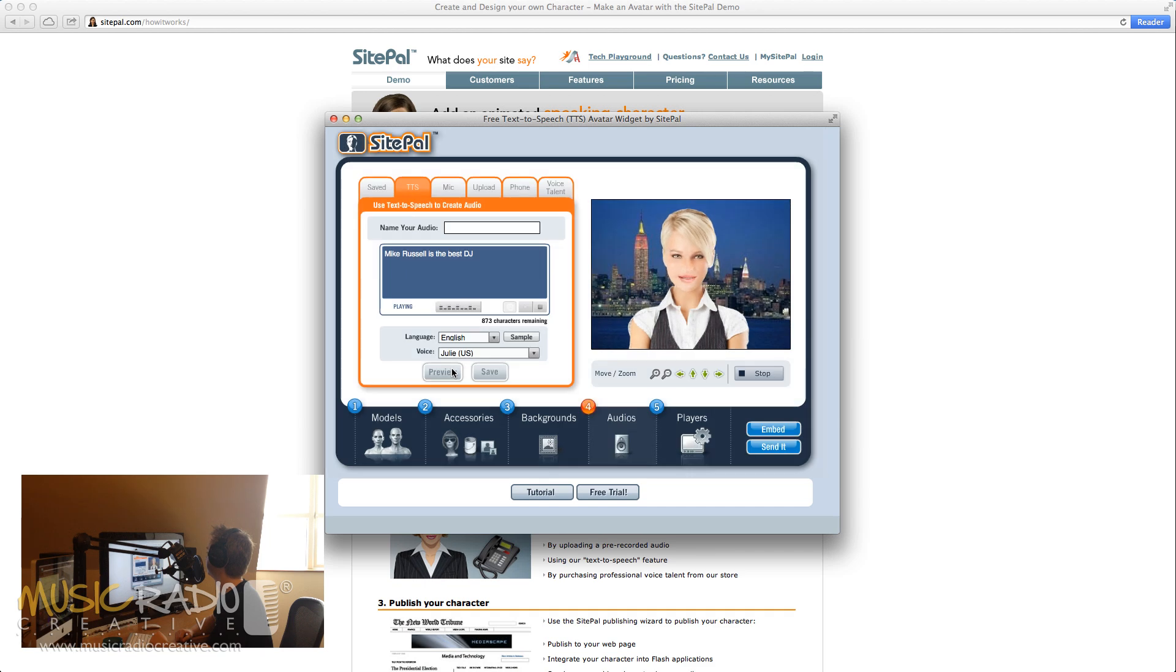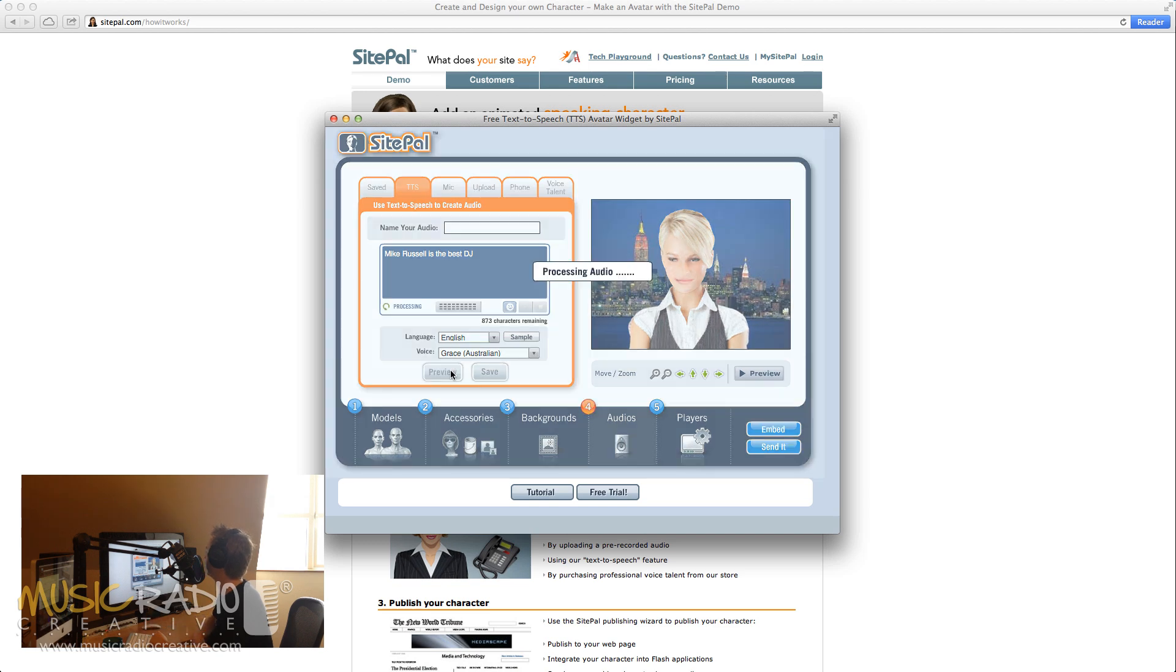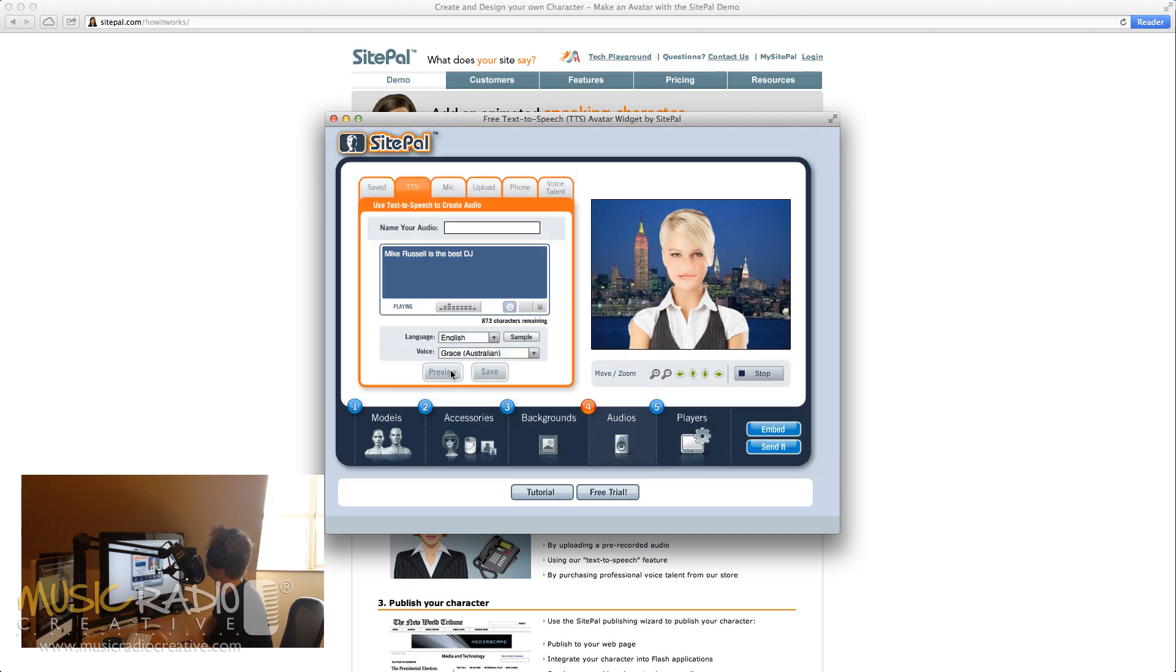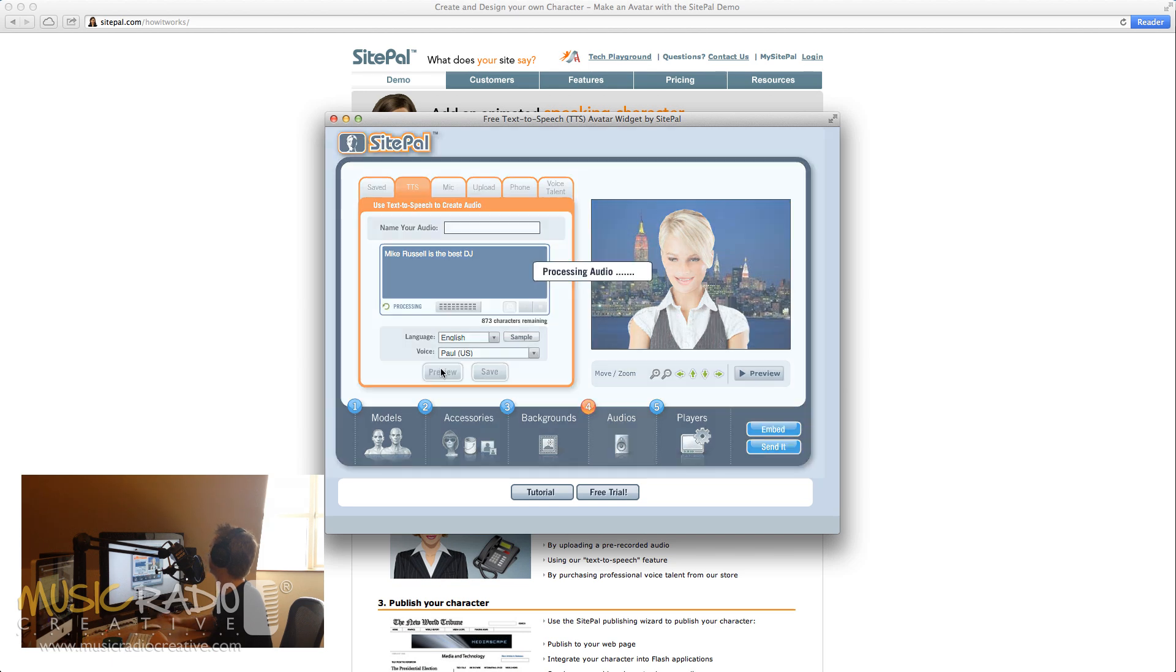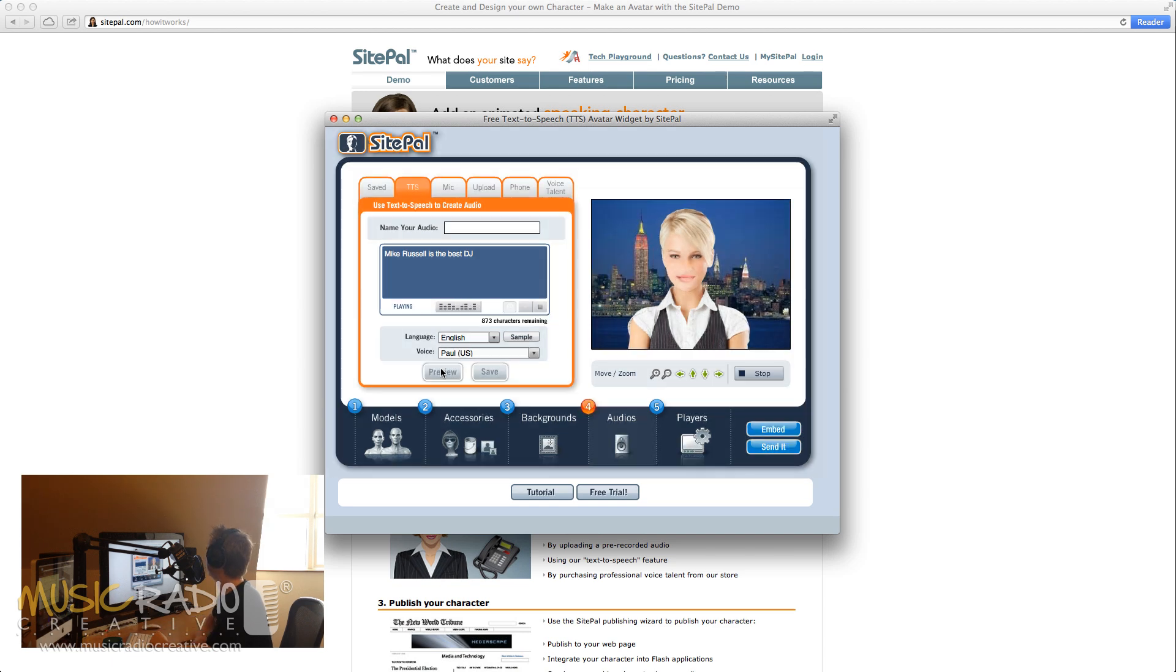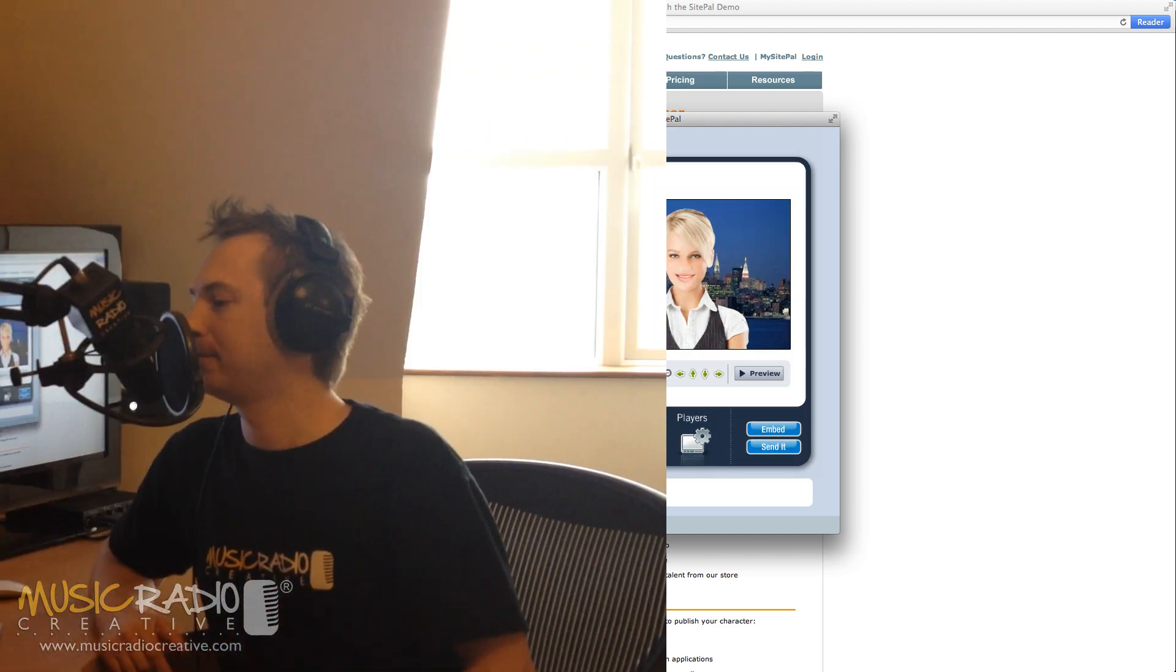Mike Russell is the best DJ. Absolutely perfect. And of course you can change the voice. I could change her into an Australian. Mike Russell is the best DJ. Or if I really wanted, I could scroll down a little bit further and maybe find a male and turn her male. Mike Russell is the best DJ.